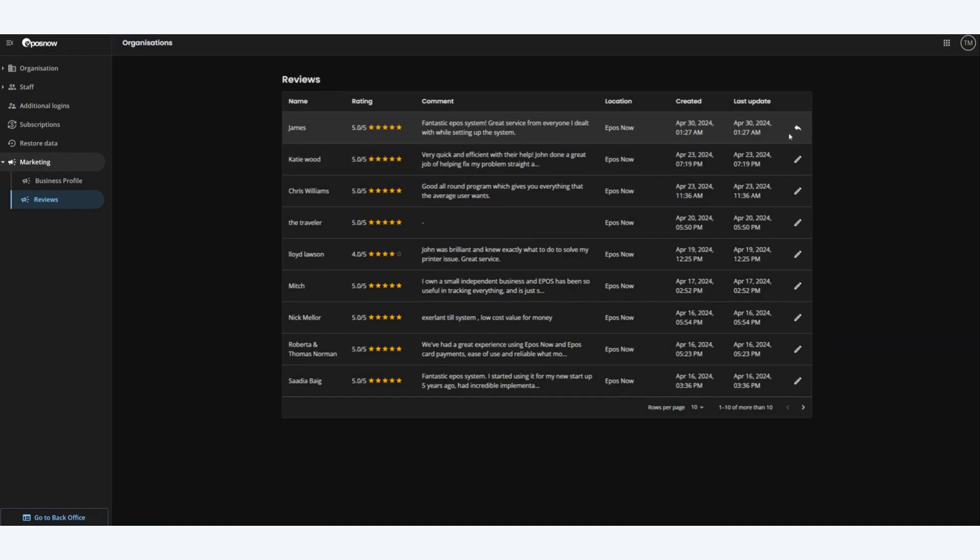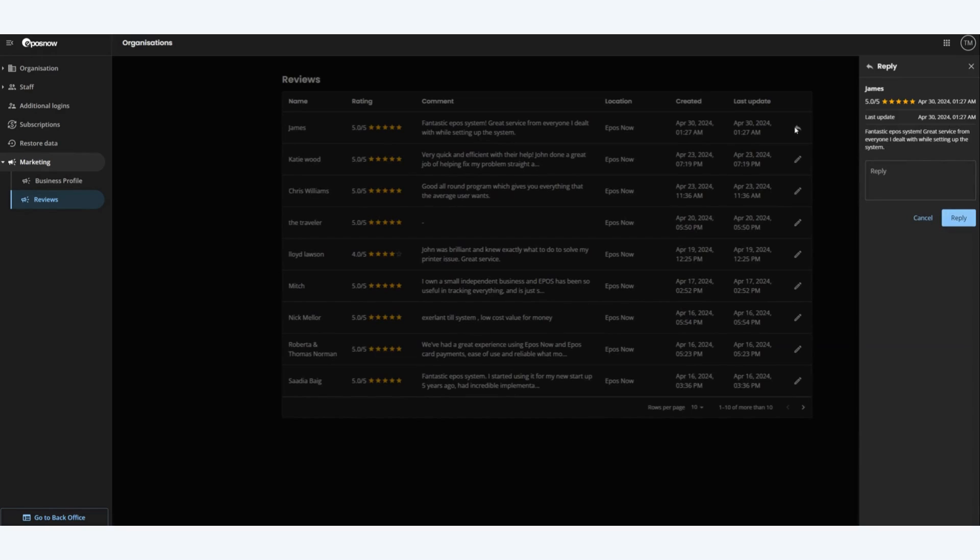We can do this by clicking on the reply action button on the far right hand side. When we click this we will get a detailed view of the review and a free text box that we can add some info and reply to James.